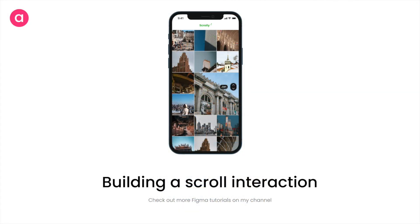That's it — that's how you create a simple yet fancy scroll indicator just using Figma. If you like this video, give it a thumbs up, subscribe, and share, as that helps with the YouTube algorithm. I'll be bringing more such videos in the future so stay tuned. If you try out this prototype or any others from my channel, tag me on my social media accounts — the links are in the description. See you in my next video, take care, bye!